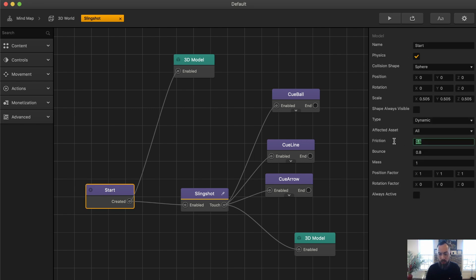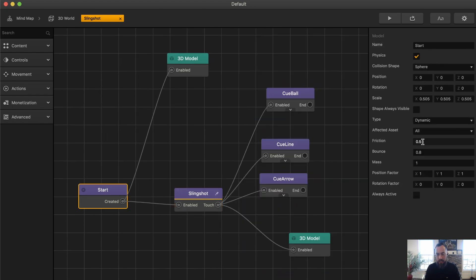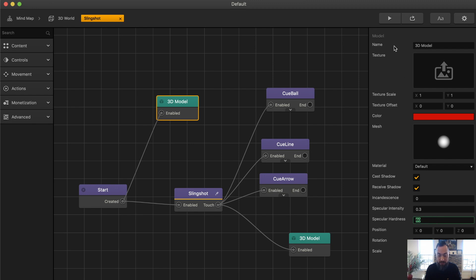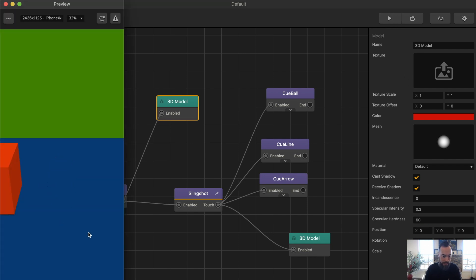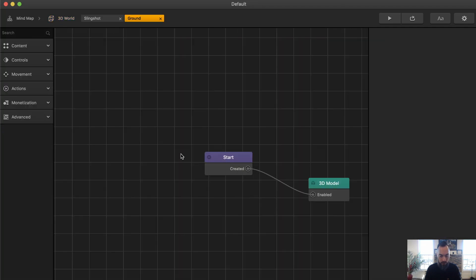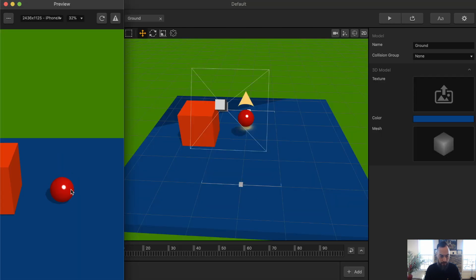Always pay attention to friction, bounce, and mass because when you build out your game, you're going to want to know how things are set up, how they work, and how they move around. Getting a good feel of the friction, bounce, and mass will help you down the line. Here is the Mesh, the 3D sphere of the ball. The Spectacular Hardness is set to 60, which is what makes it super reflective. We should probably add physics to the ground, make it static.